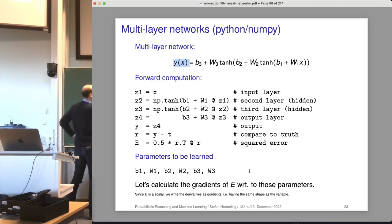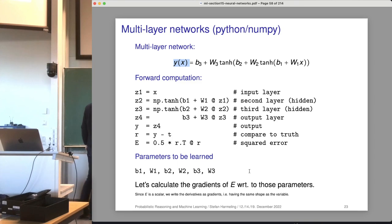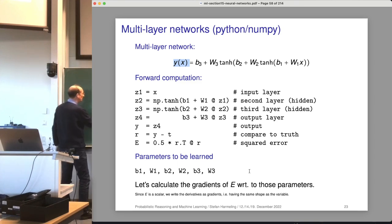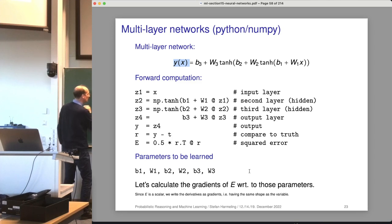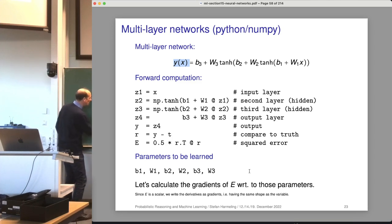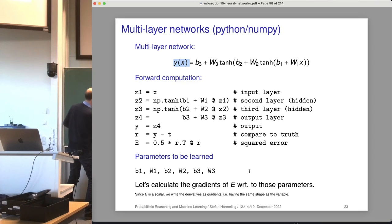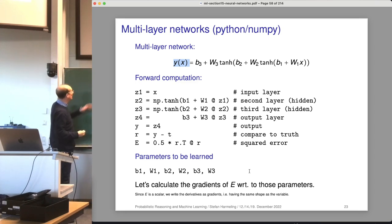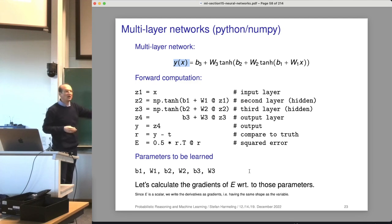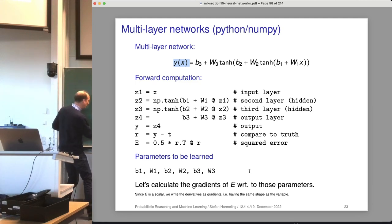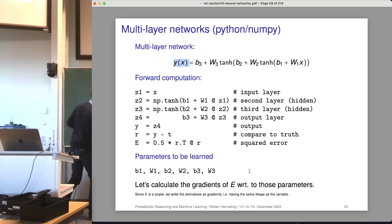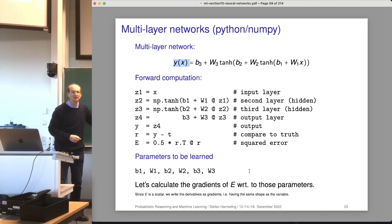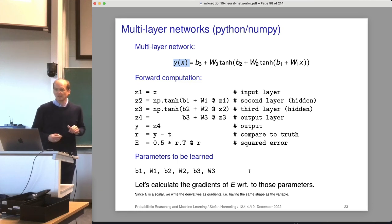Z4 has no tangent hyperbolicus — it's just B3. Then Y equals Z4. We also have the residual, which is Y minus our targets T. The training data consists of locations X and targets with one-hot encoding. Finally, the error E is one-half R-transpose times R — just summing up all the errors.